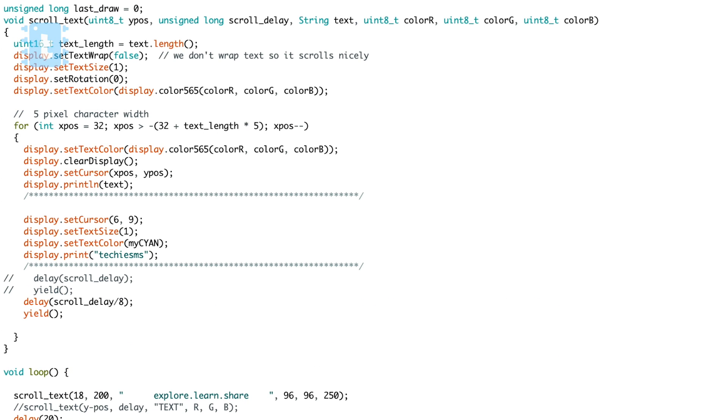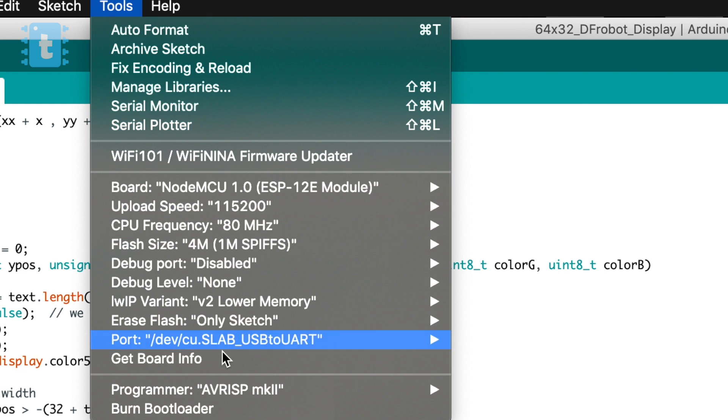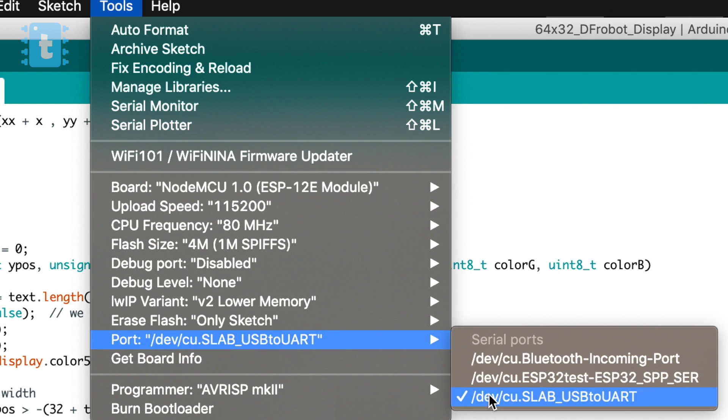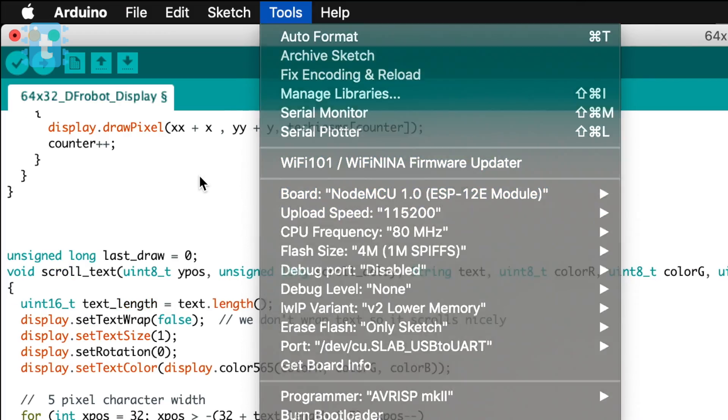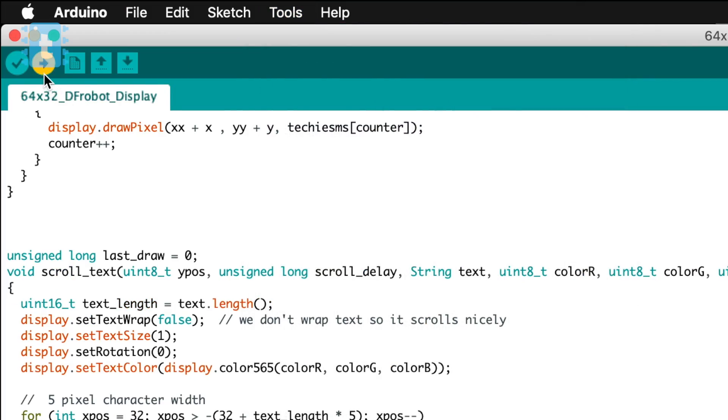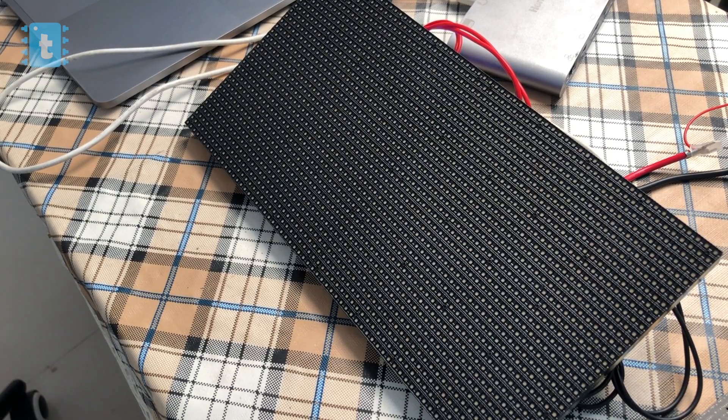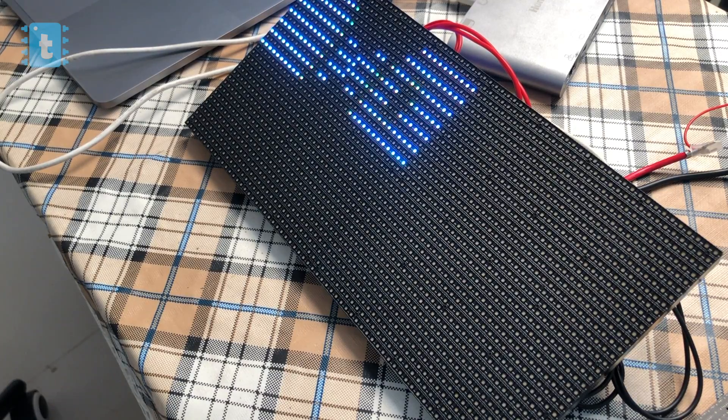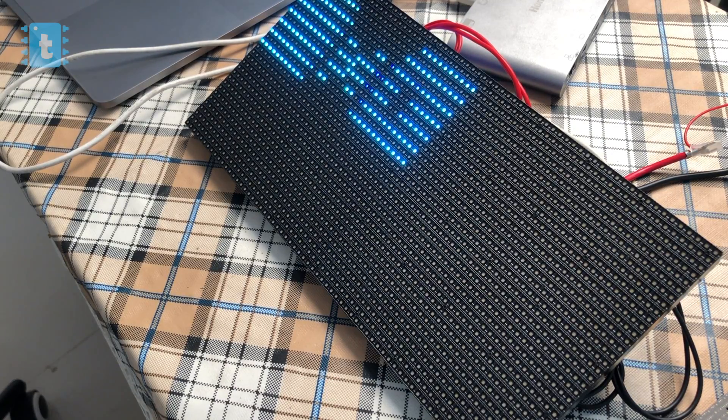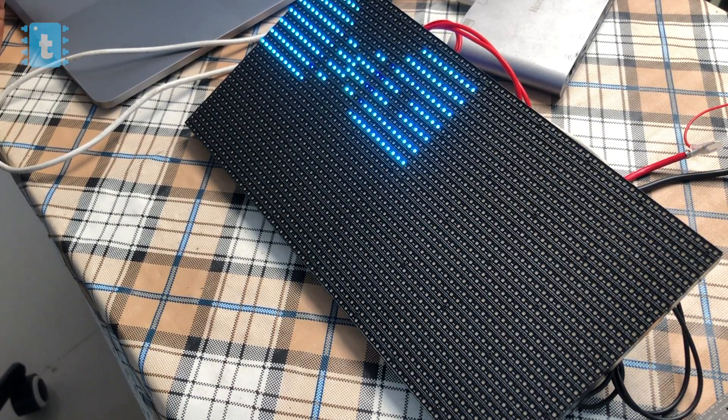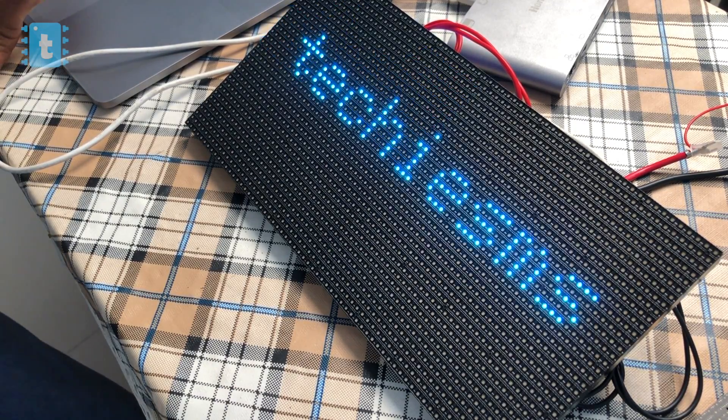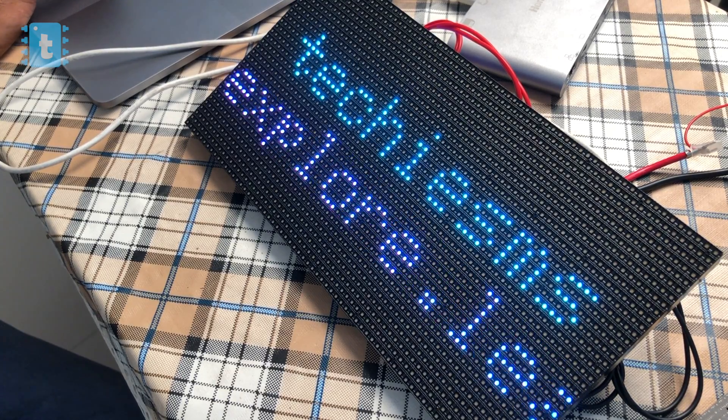Now just select the right board and port and click on this upload button. So the code is successfully uploaded, but as you can see the image was not displayed properly. It's because I haven't printed the image fully in the code.